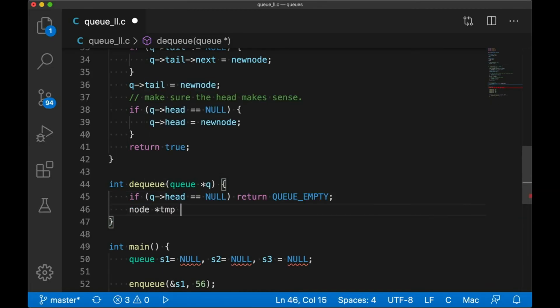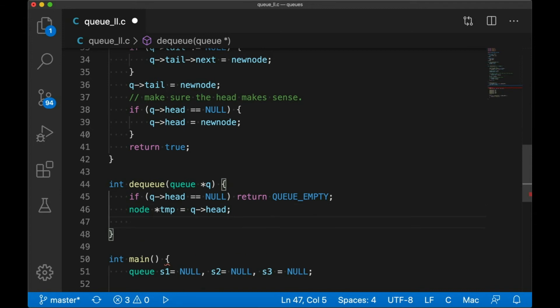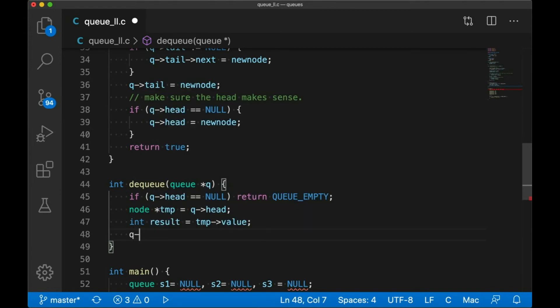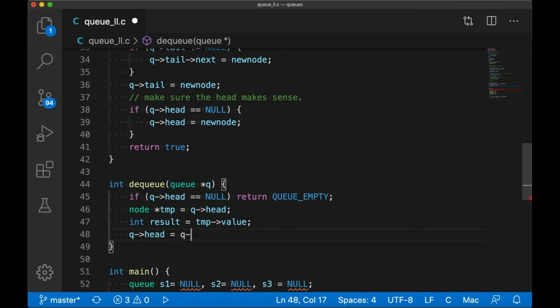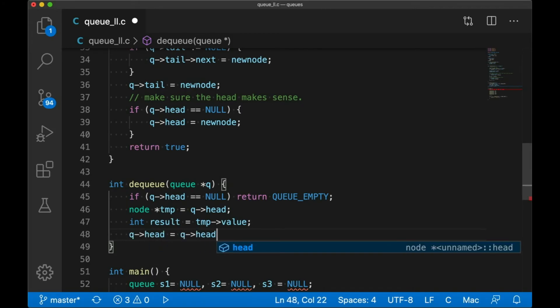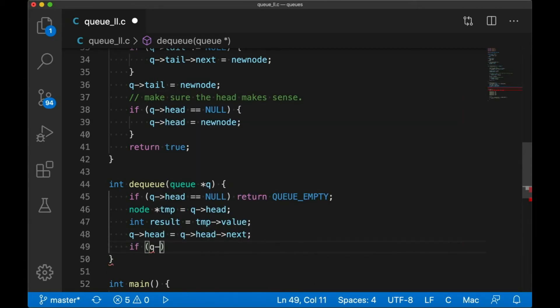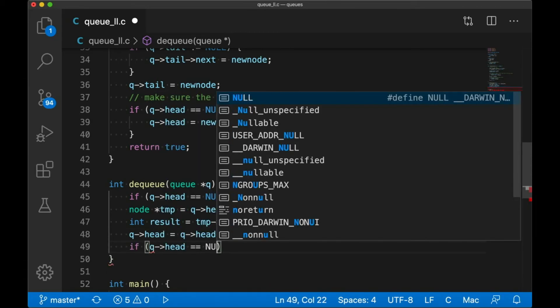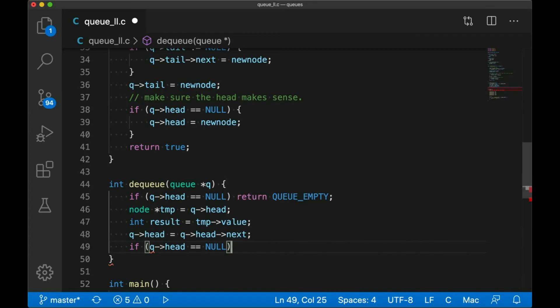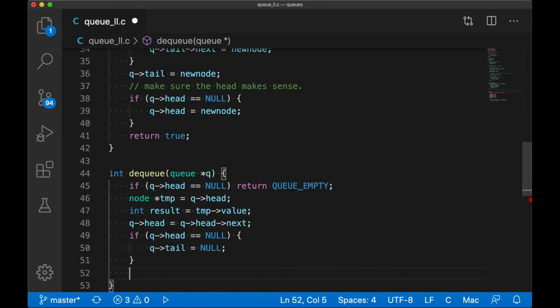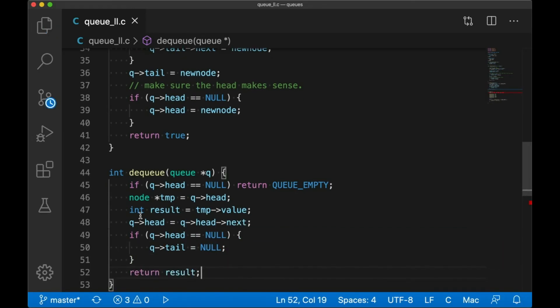After that, we're going to save a pointer to the head and grab the integer value in the head. Then we just move the current head to point to the node after it. This is the same thing we did with our stack. And then, of course, if we run out of nodes, we need to make sure to let the tail know and set it to null as well. We definitely don't want to leave our tail dangling there. And then, of course, we return our saved result.